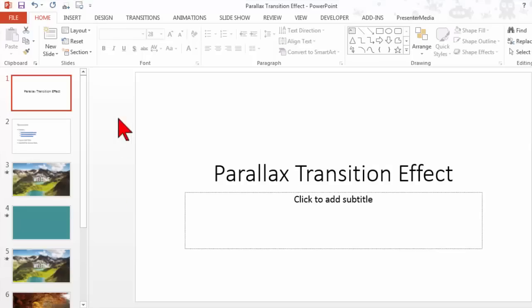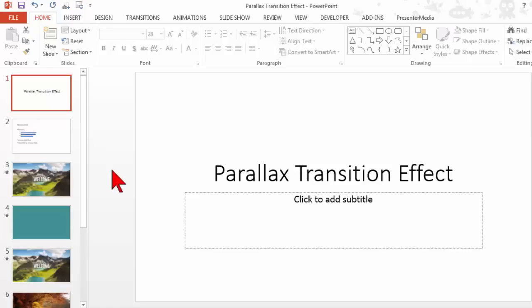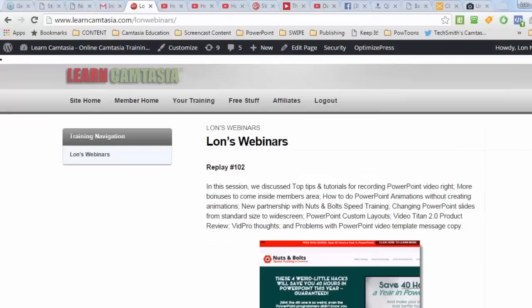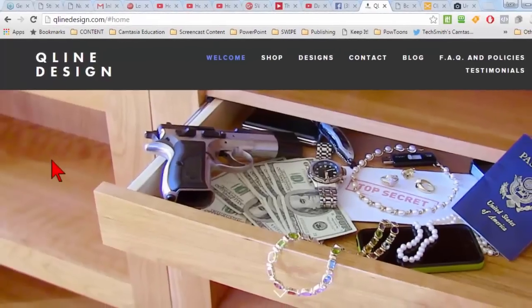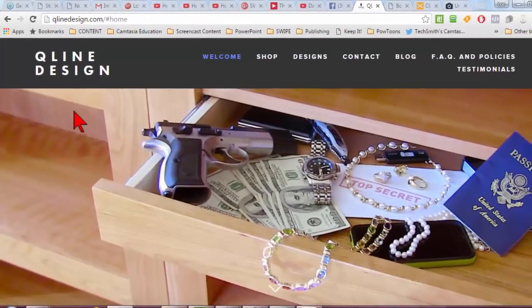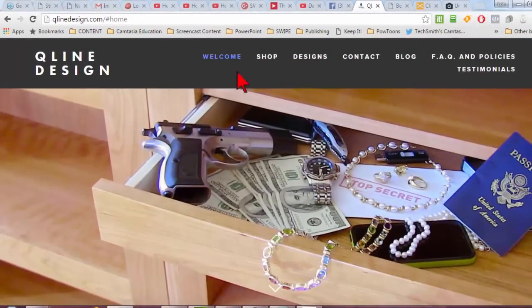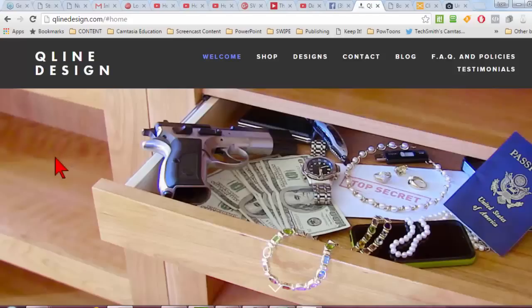Tell you what, let's start off with a nice little effect in PowerPoint. It's a transition effect I'm calling the parallax transition effect. I'll just jump over to my browser for a moment here.